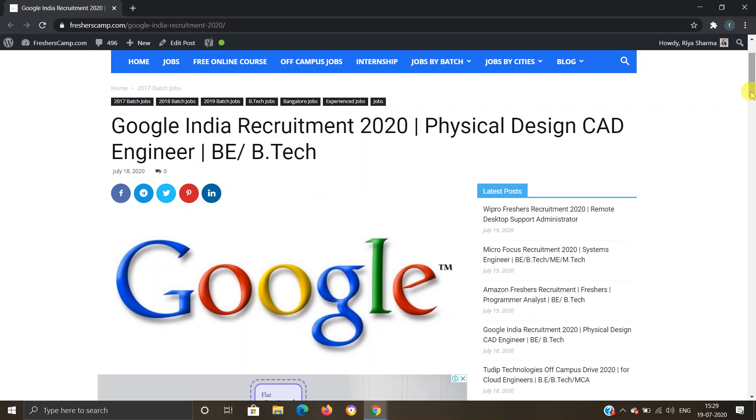Hey guys, welcome to Freshers Camp. We are back with another opportunity for you, which is Google India Recruitment 2020 for Physical Design CAD Engineer. BE and B.Tech eligible. Before moving on to the details regarding Google India Recruitment 2020, let me tell you about our channel.